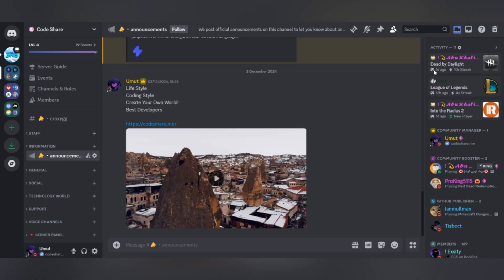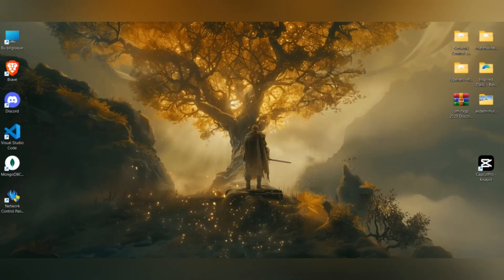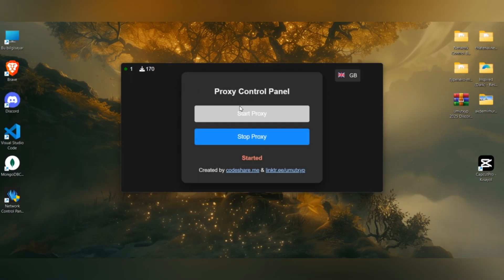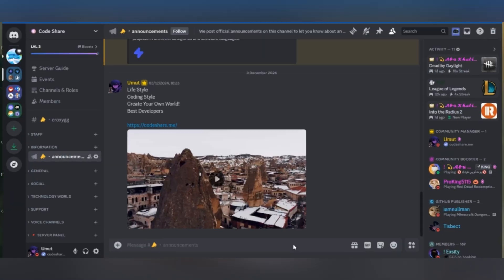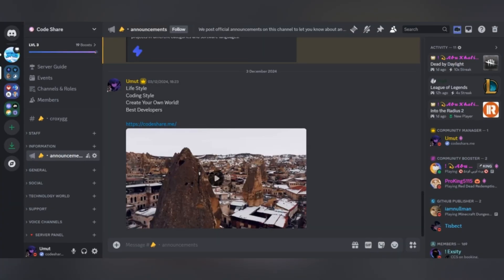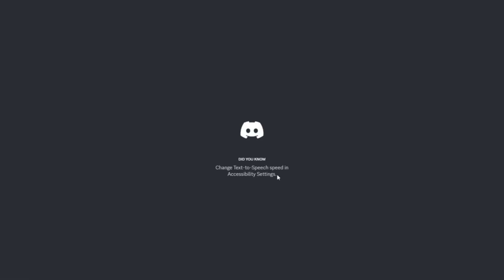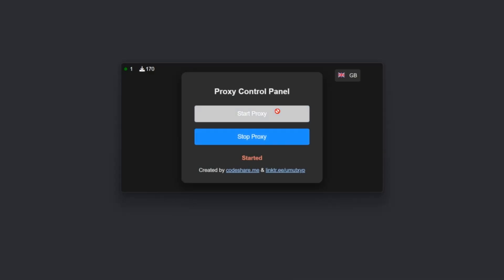Now let's move on to how to use it. You can go to the GitHub project linked in the description and download the program from the place I've shown. The program is open source and created by me. After downloading it, install it and start the application by clicking the start proxy button. Once that's done, wait a few minutes and try to access the website you want.